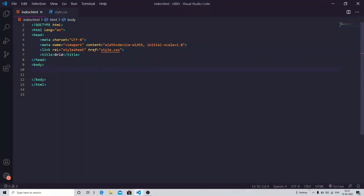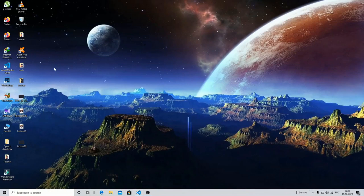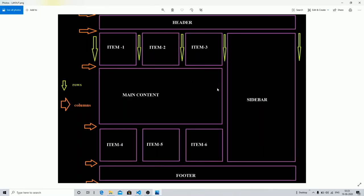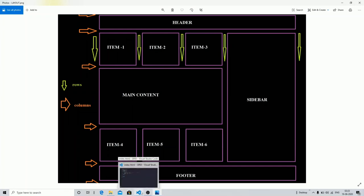In this video, we are going to design some layout using the grid system. This is the layout we are going to design — we have one header section, three items section, one sidebar, one main content, and then again the item section and one footer. So this is what we are going to design using the grid systems in CSS.